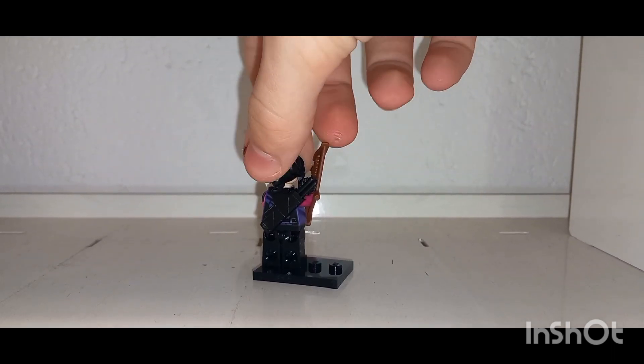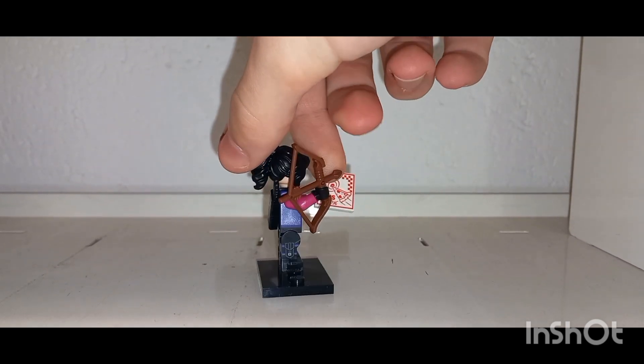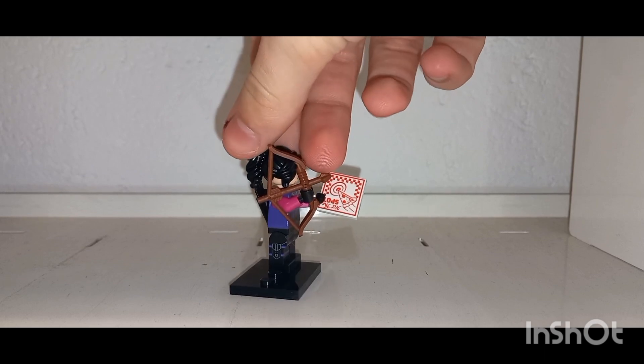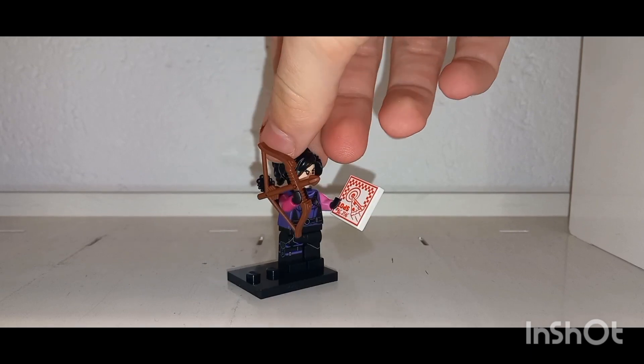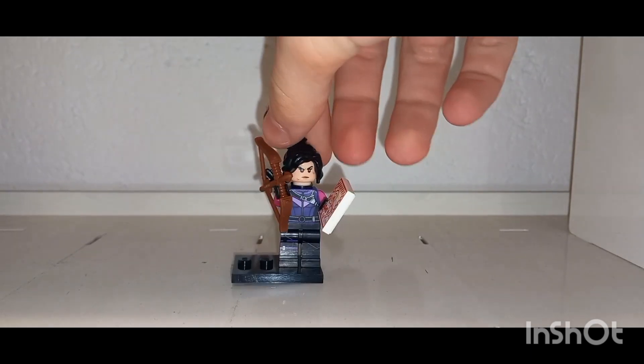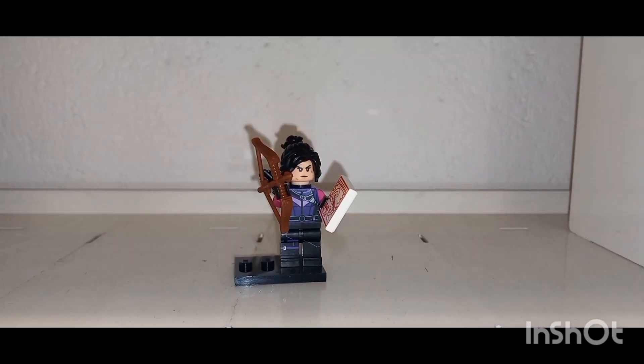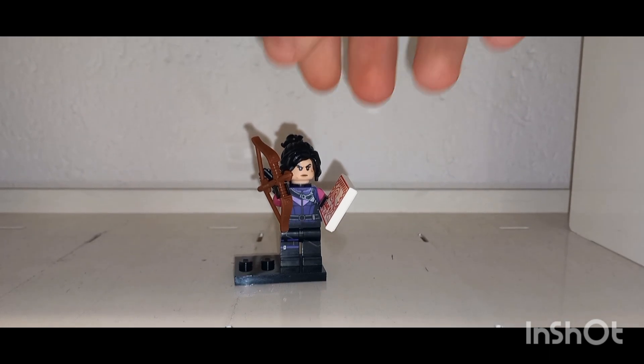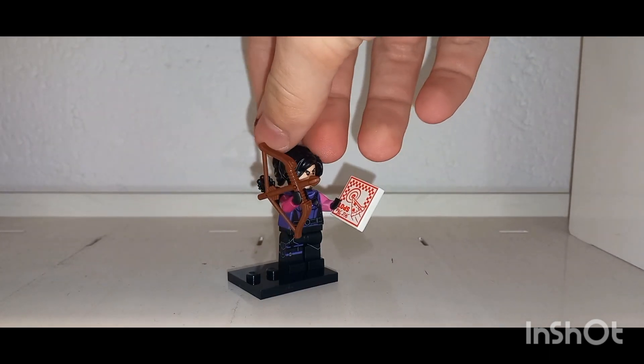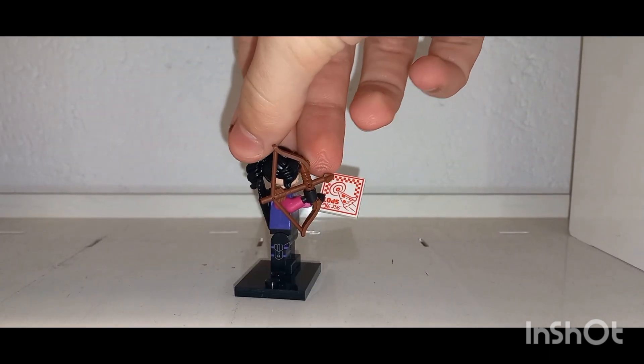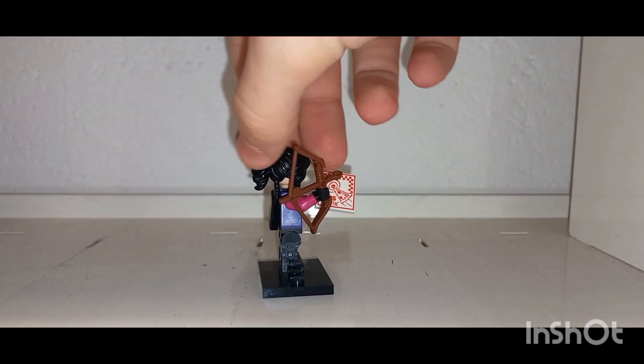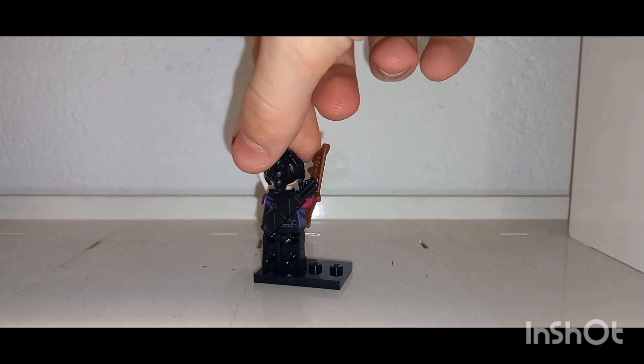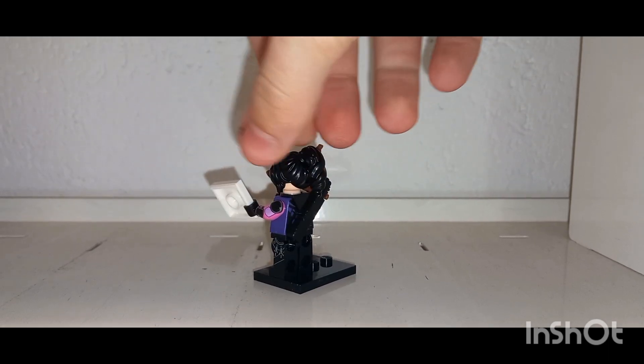She also uses the Nia hair from the LEGO Ninjago movie which I think is a pretty good use of that hair, although her hair isn't that bushy or as big as a ponytail in the back in the show.